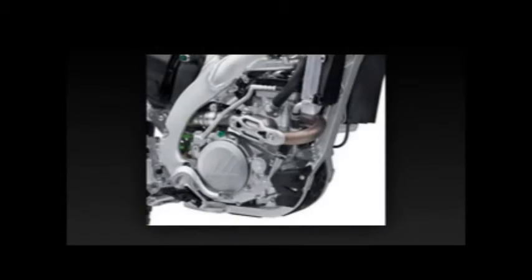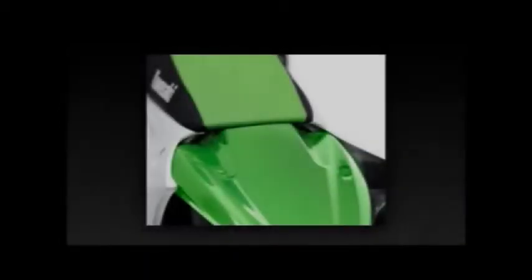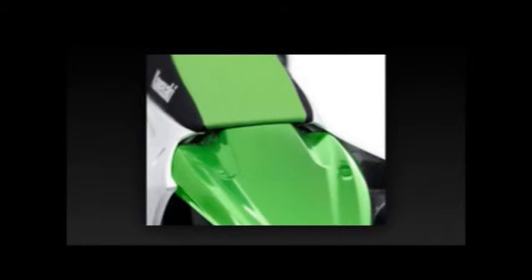Suspension returns with new low friction seals and revised valve settings. The fork offers 22 position compression and 20 position rebound damping adjustment. Three air chambers in the right fork tube can be further tuned by changing the air pressure using Kawasaki's supplied 0-300 psi digital air pump.